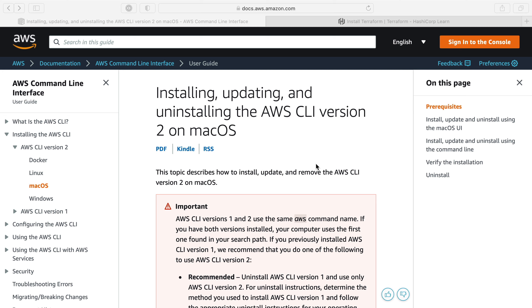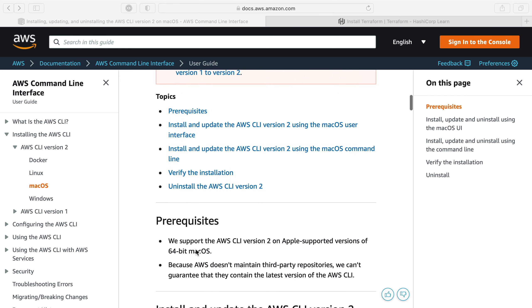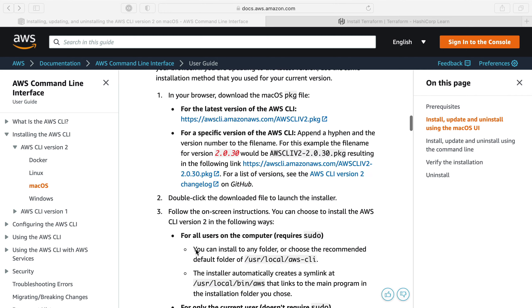We're going to use Terraform with AWS, so the first thing we cover here is actually making sure we have AWS configured for ourselves. We have some instructions here for installing the AWS CLI version 2 command line tool. I'm on macOS because that's what I'm using.